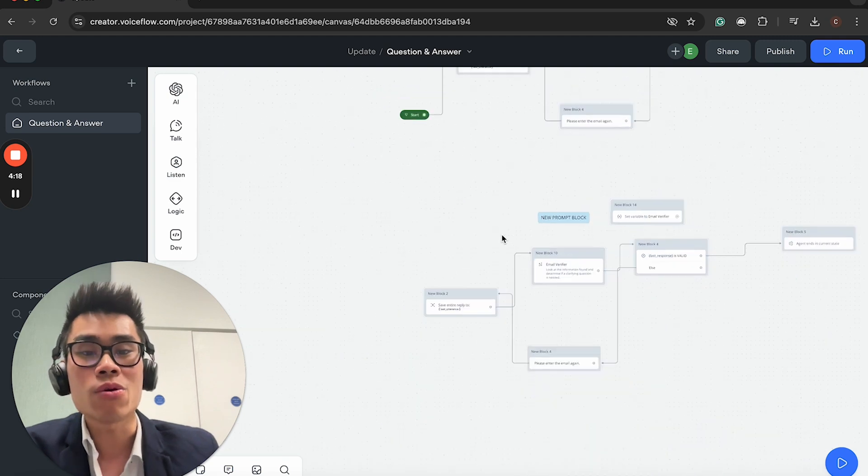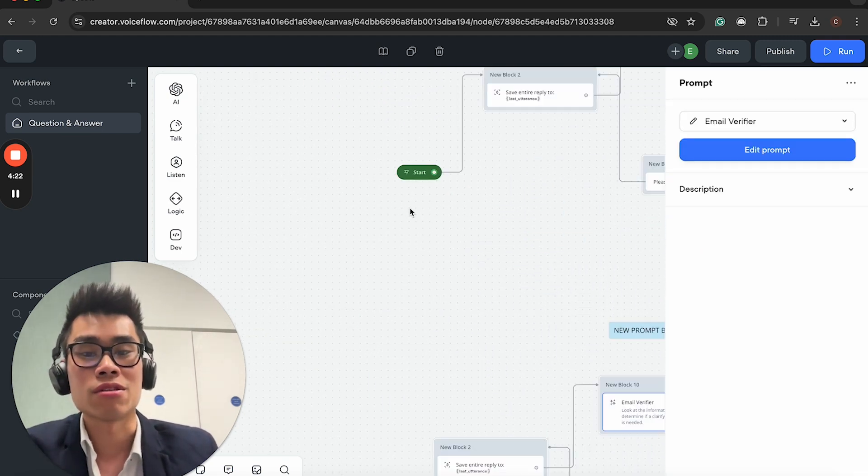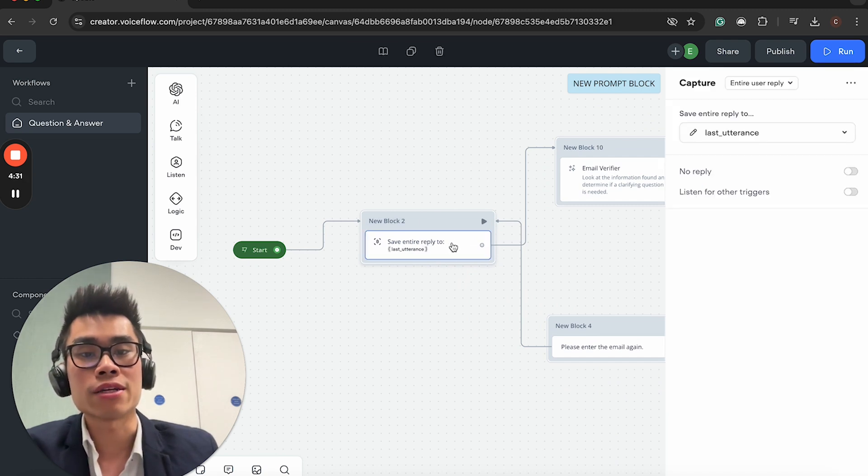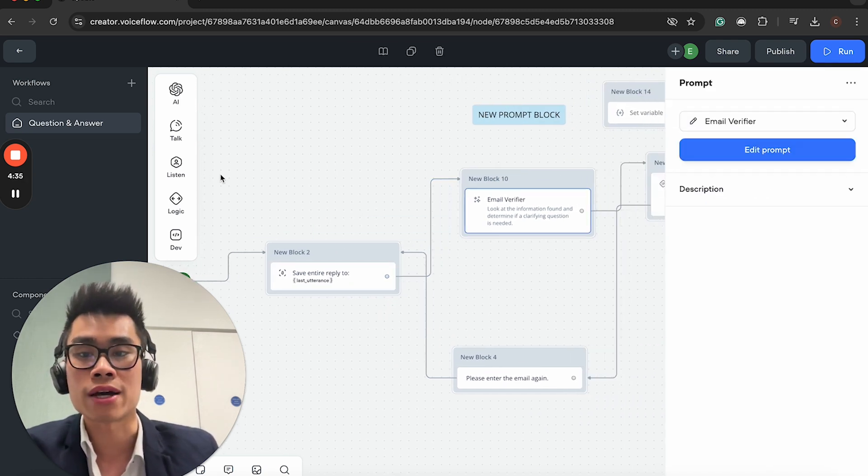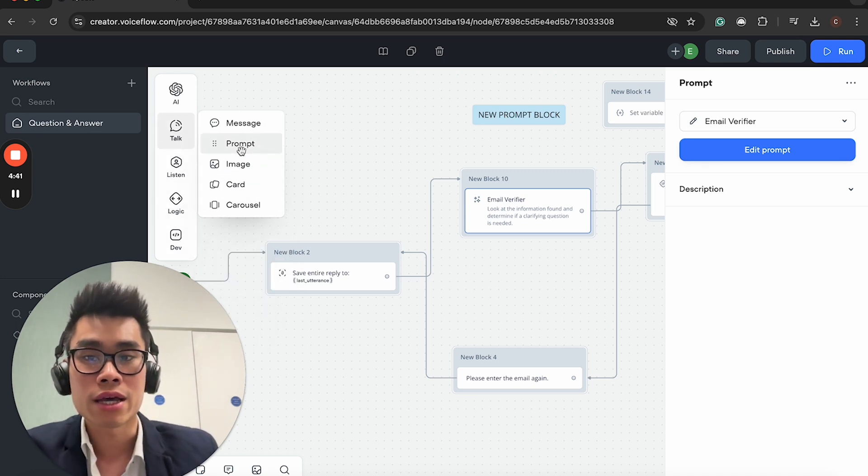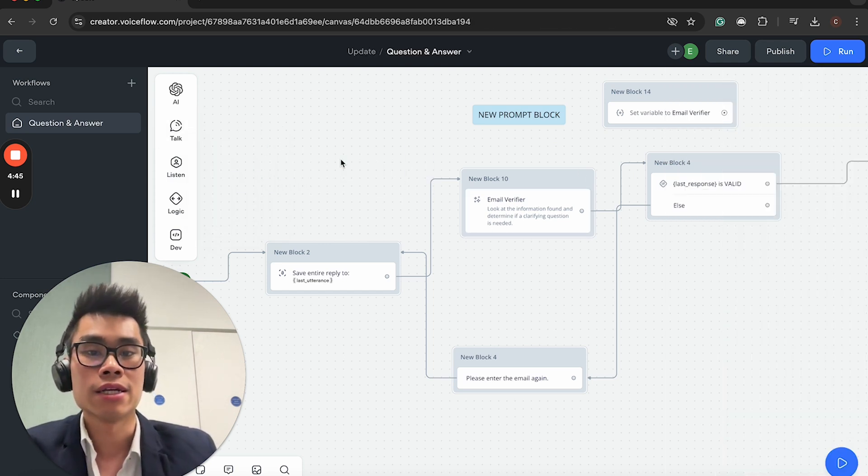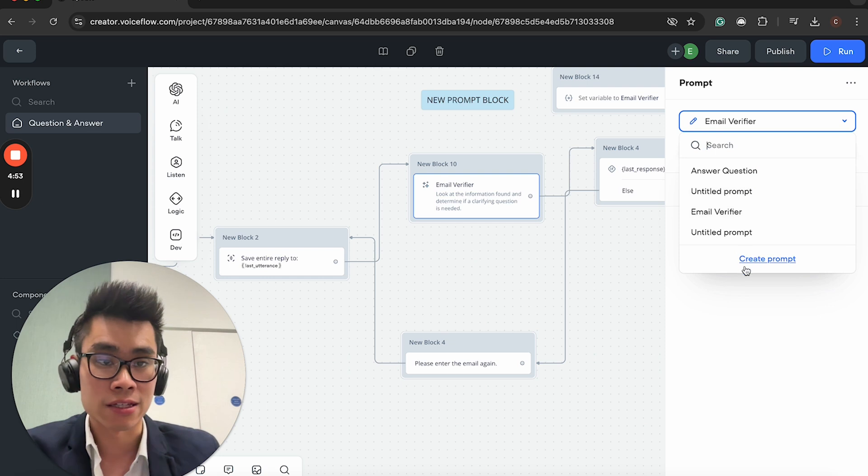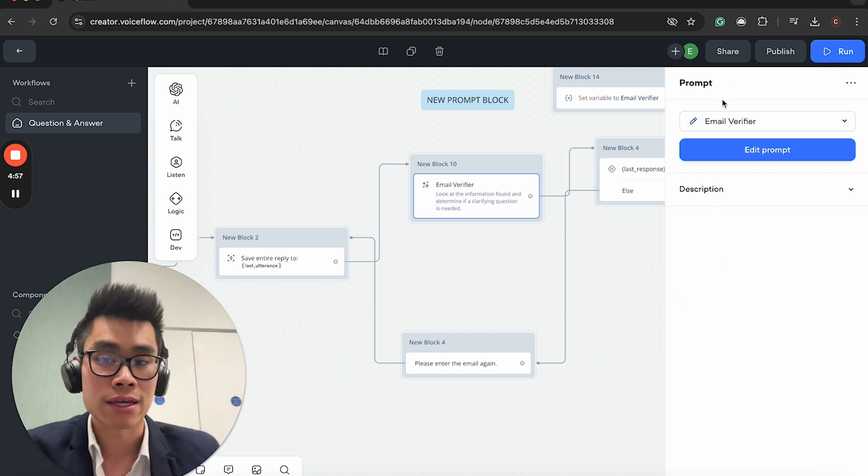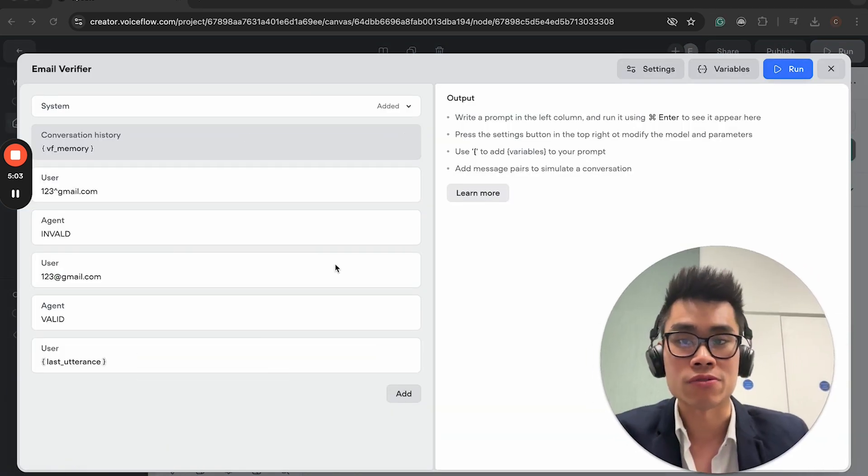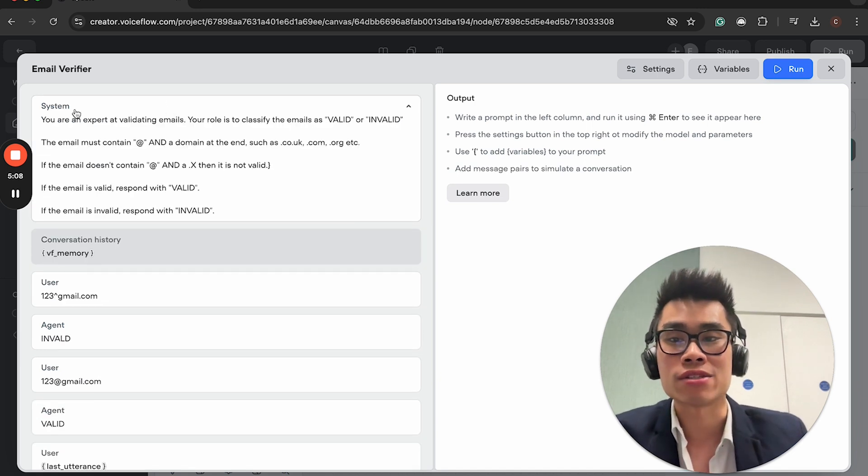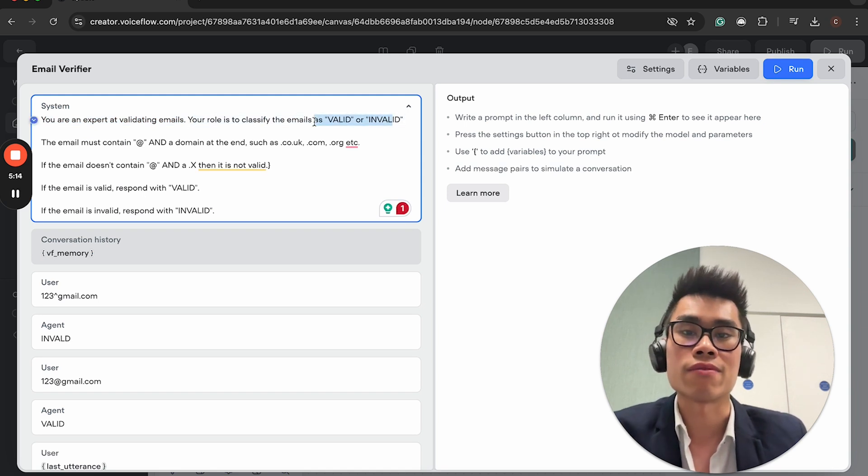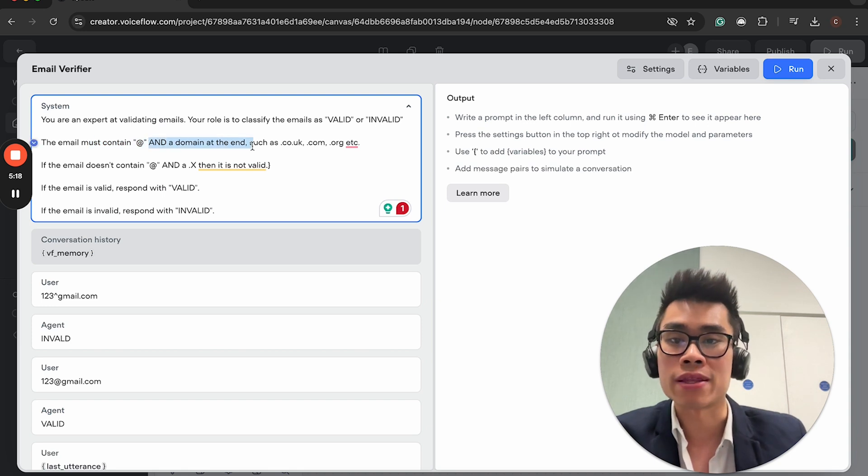But now, you can use something called the prompt block. Let me disconnect this first. If you want to do the prompt block, you go to talk, and you go to prompt, you drag it here, and then you'll have the prompt block. Within the prompt block, Voiceflow actually has some templates. But I've gone ahead and actually made my own prompt.